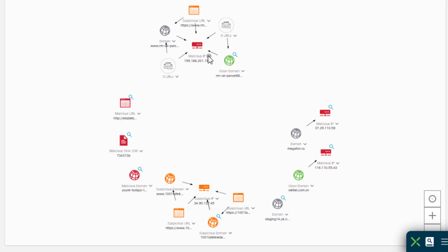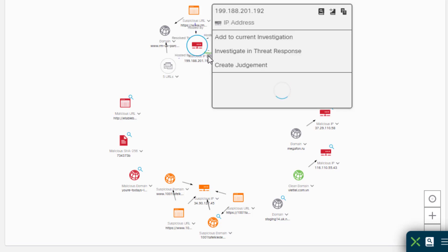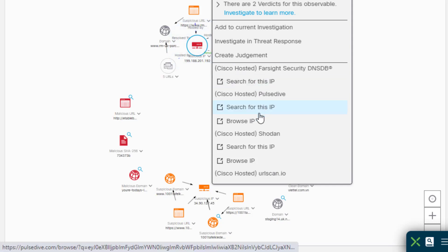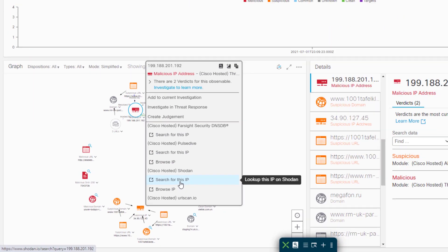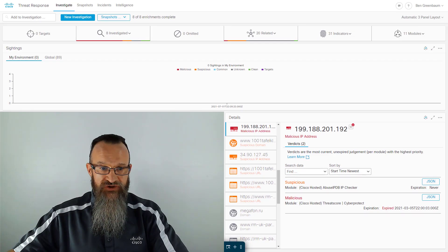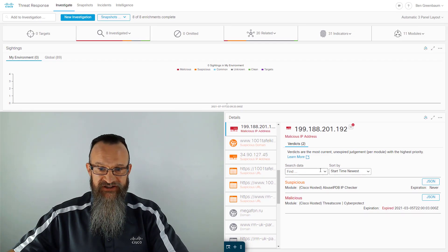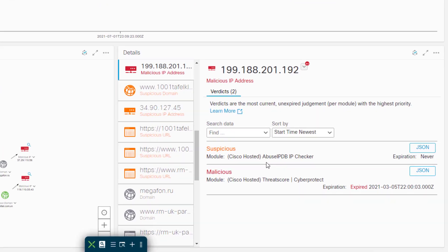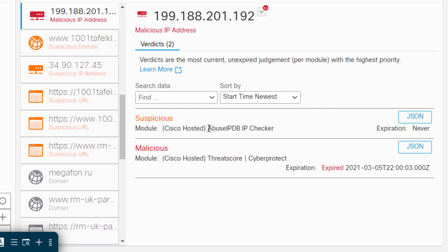I'm going to open the pivot menu on an IP address here. And we see that I've got the option to look this IP up in various places. I can even search for it in Shodan. We also see in the Details panel on the right that I've got verdicts from Abuse IP Database and from ThreatScore.